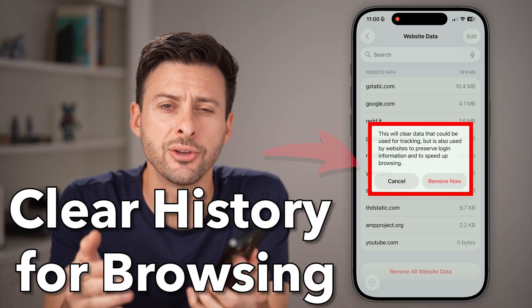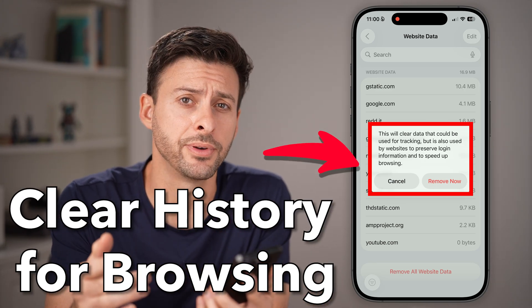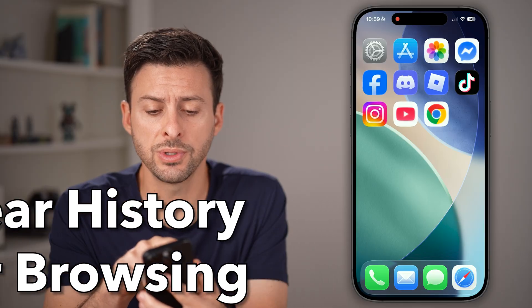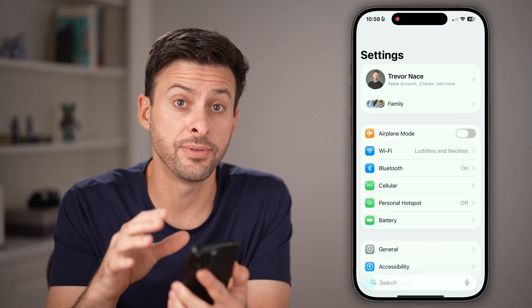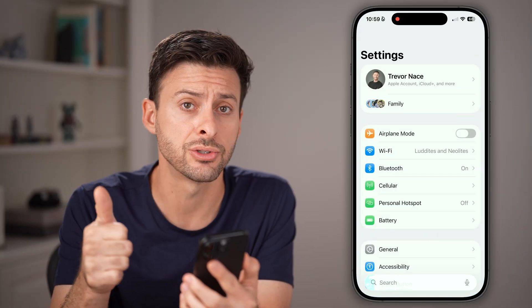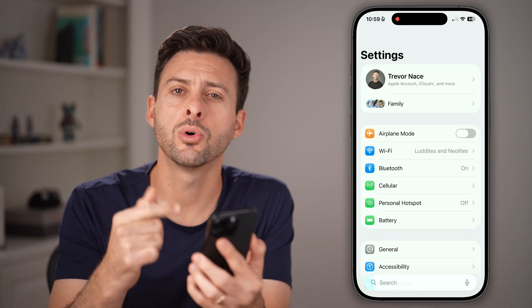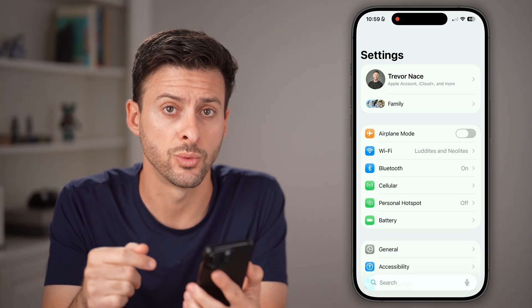Here's how to clear your browsing history on your iPhone. Let's first go into the Settings app. We'll clear the browsing history for Safari first, and then we'll clear it for Google Chrome as well.